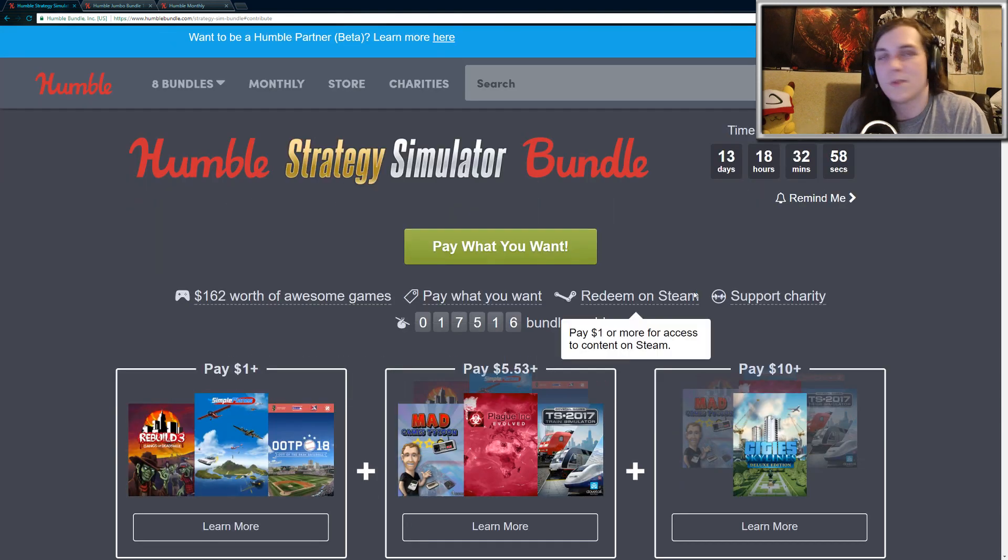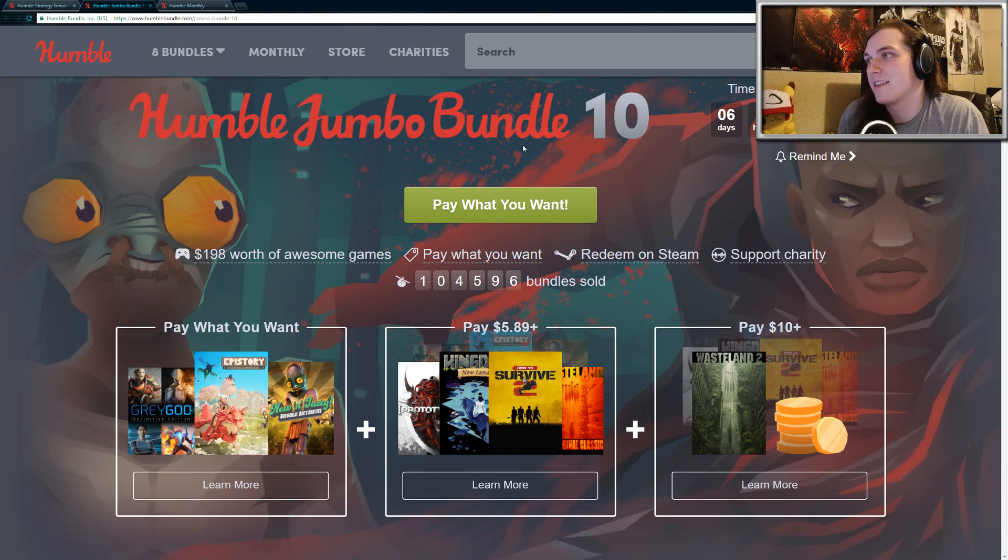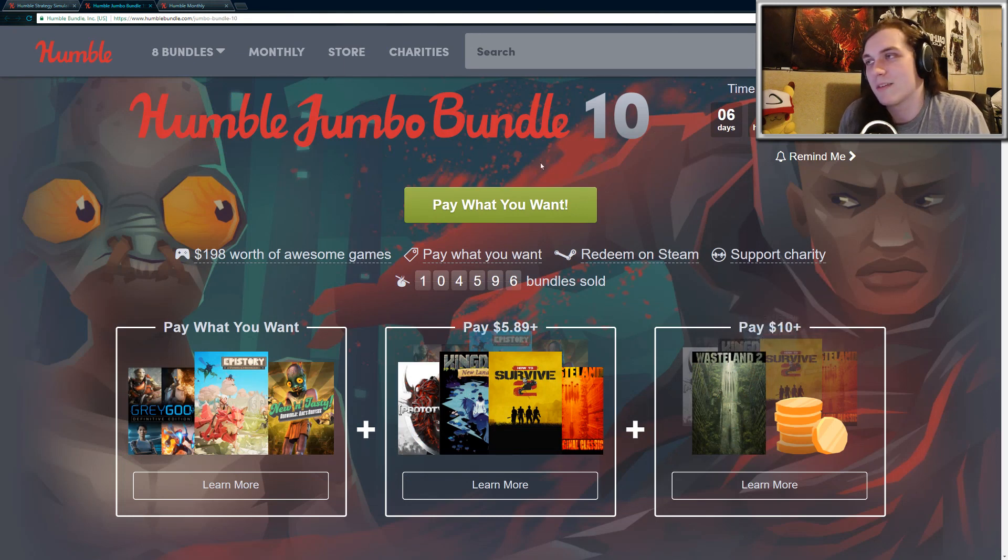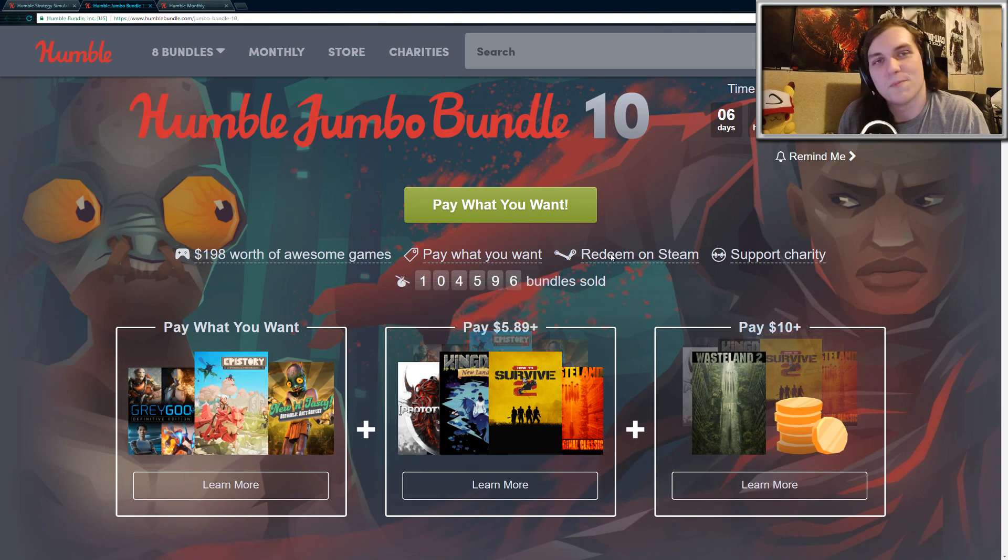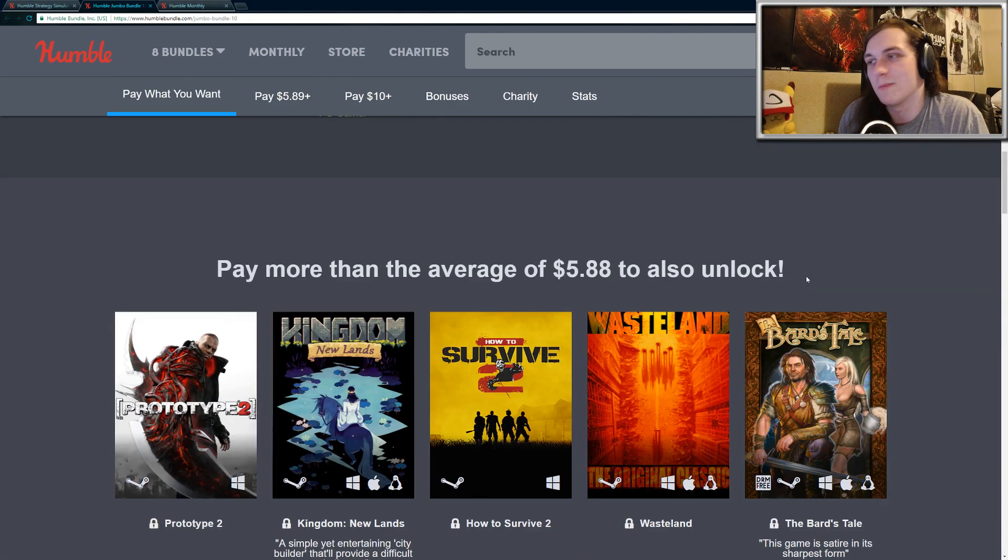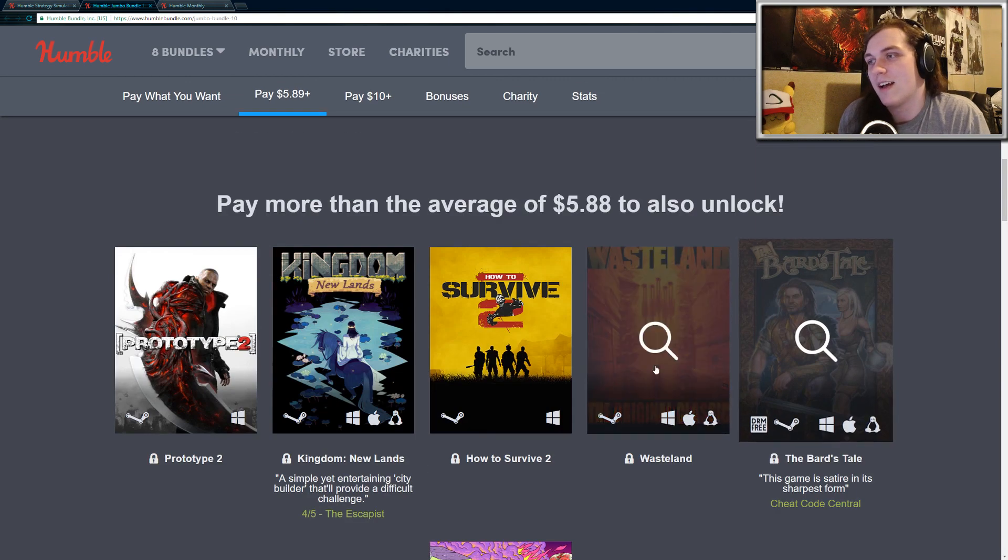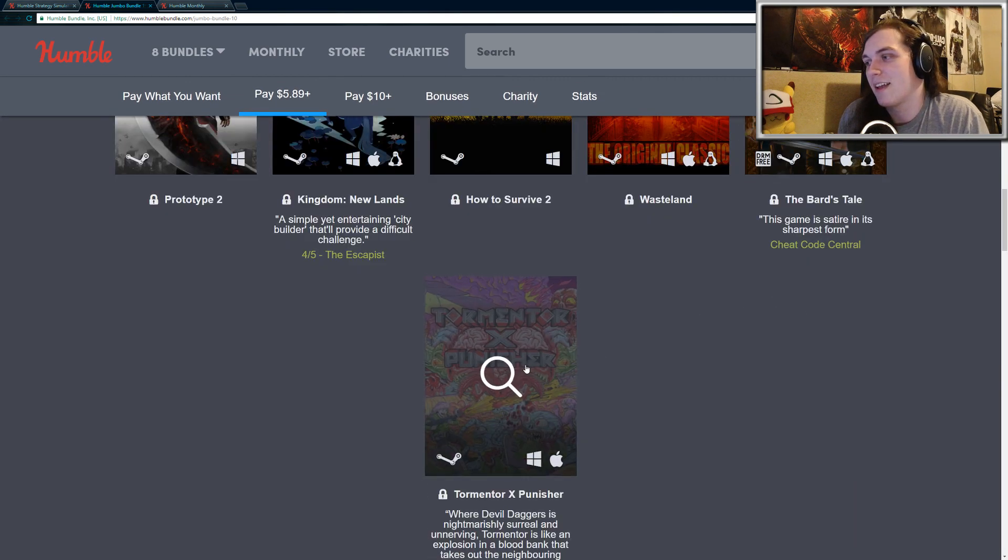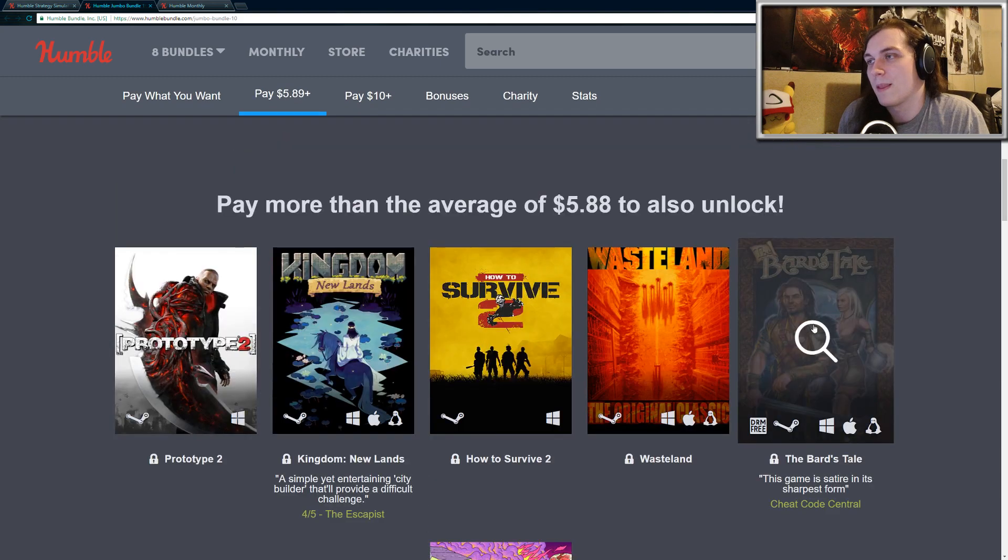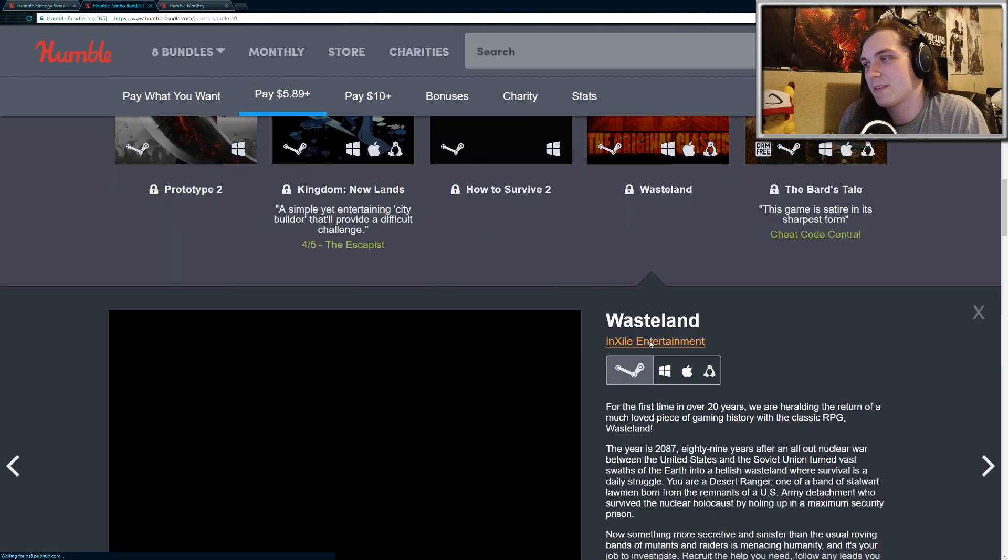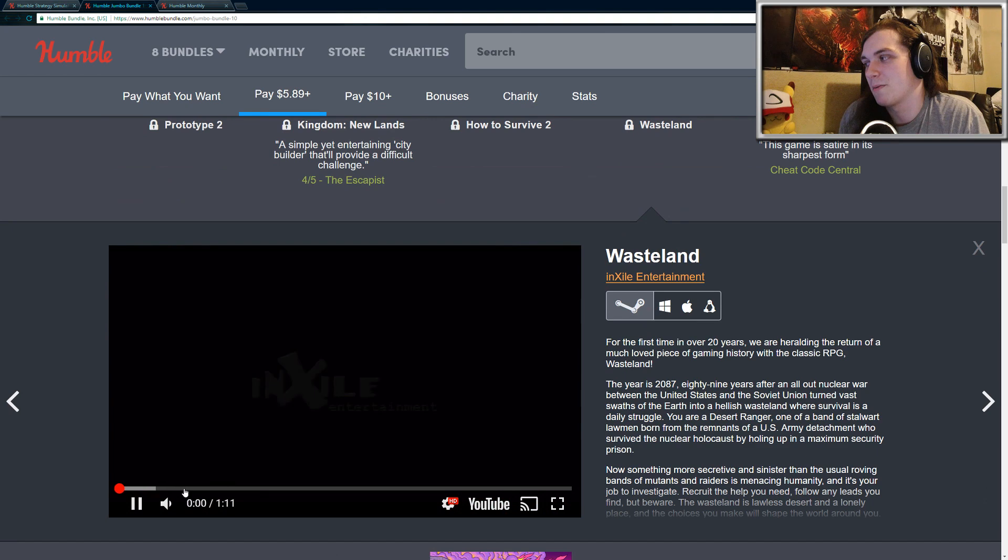I do want to mention a couple other things. Today, some bonus games were added to the Humble Jumbo Bundle 10. I did make a video on the Humble Jumbo Bundle 10, but there were some bonus games in the Beat the Average tier. So there was three games added. Wasteland, The Bard's Tale, and Tormentor X Punisher.